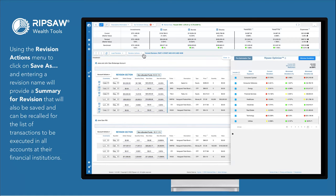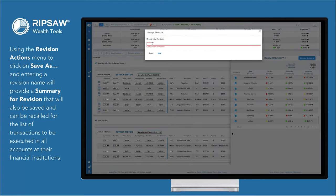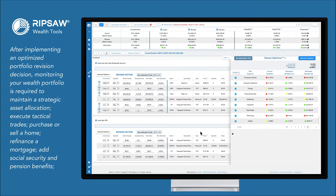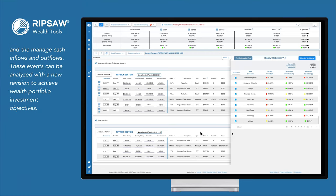Using the Revisions Actions menu to click on Save As and entering a revision name will provide a summary for revision that will also be saved and can be recalled for the list of transactions to be executed in all accounts at their financial institutions. After implementing an optimized portfolio revision decision, monitoring your wealth portfolio is required to maintain a strategic asset allocation, execute tactical trades, purchase or sell a home, refinance a mortgage, add Social Security and pension benefits, and manage cash inflows and outflows. These events can be analyzed with a new revision to achieve wealth portfolio investment objectives.